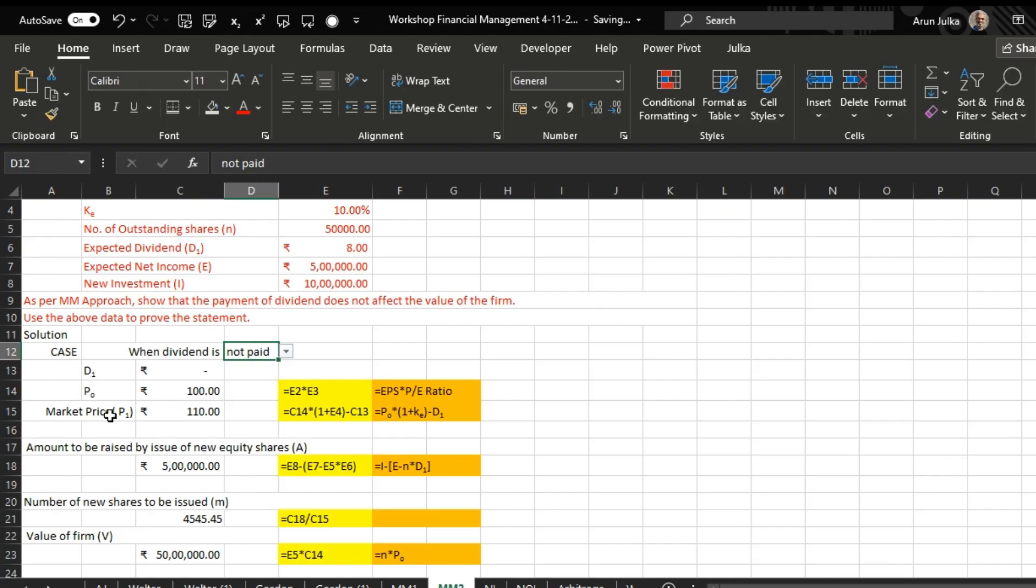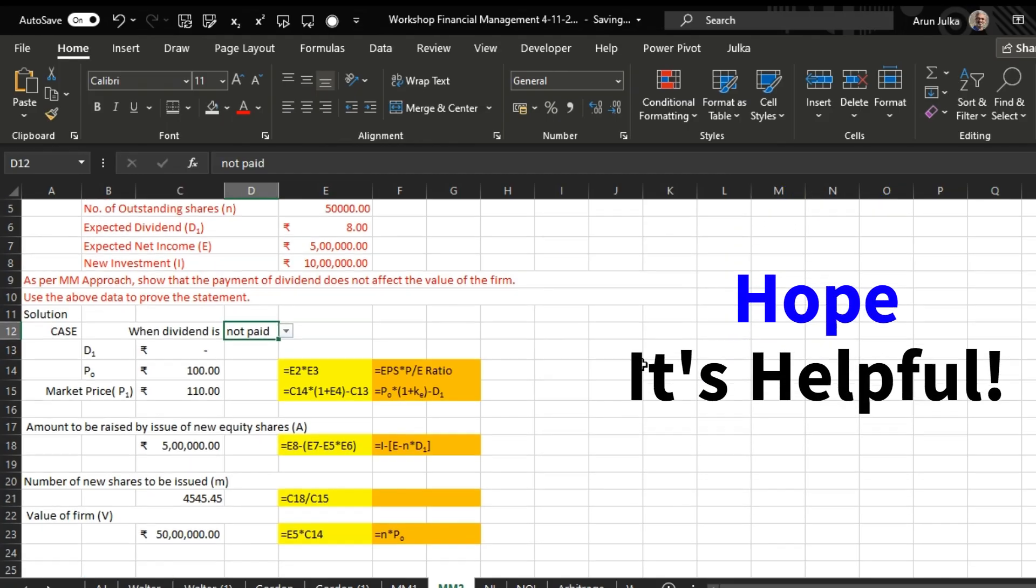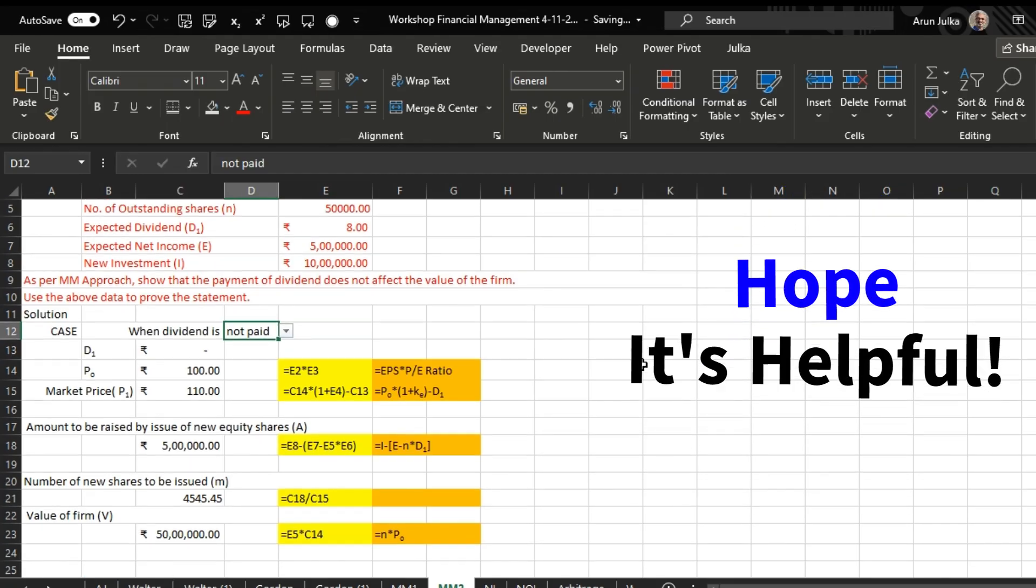So price per share is 110, new shares required 4545.45, but the value of firm remains the same. Hope it is helpful. Thank you.